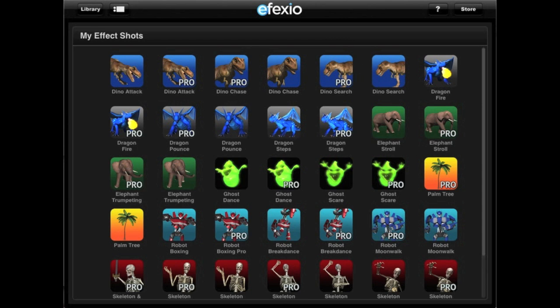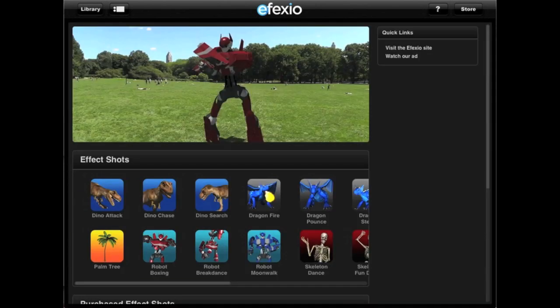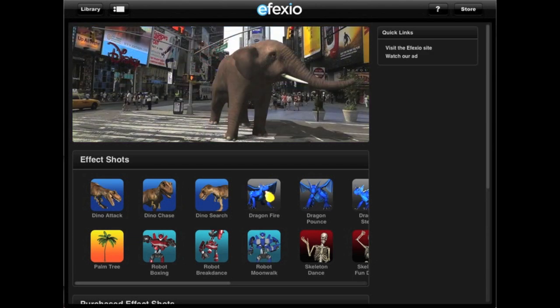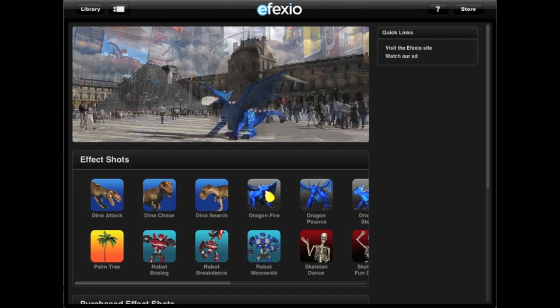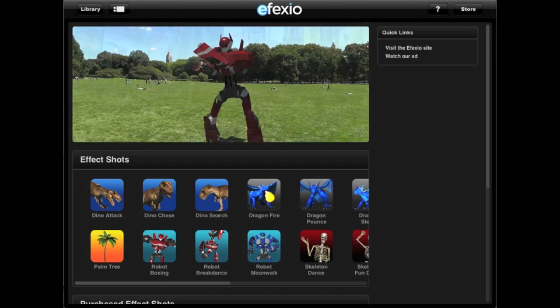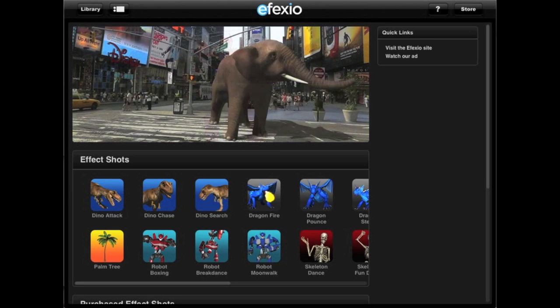To buy effect shots, go to the Effexio store by tapping on the button labeled Store. I'll be using an iPad for this tutorial and instructing you to tap on icons, buttons and effect shots. If you're using a Mac or Windows PC, you will be of course clicking with your mouse instead.